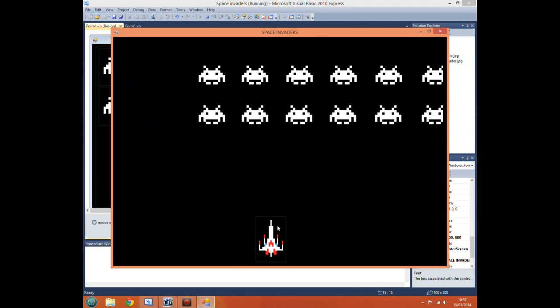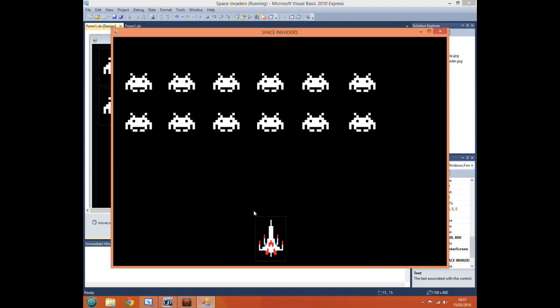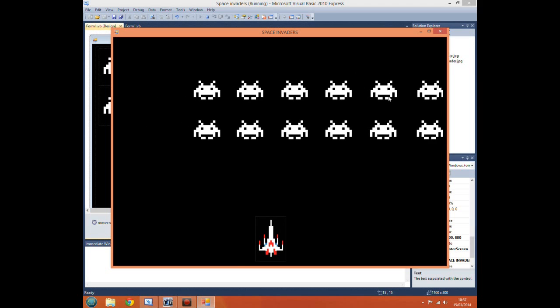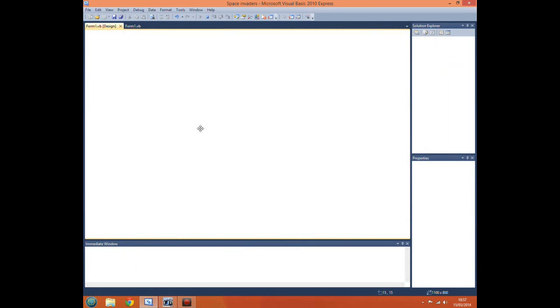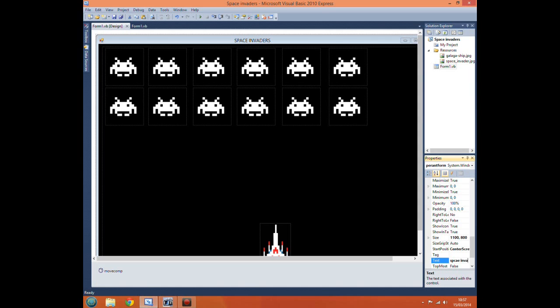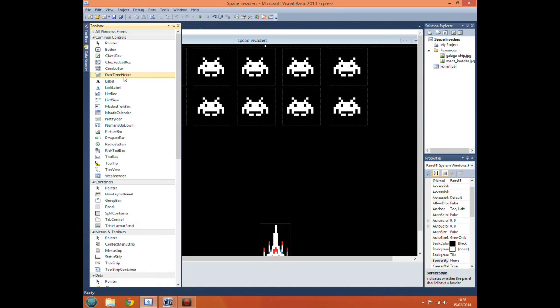This time I'll be showing you how to use labels to fire shots at our invaders. First, why has it done that again? I don't know why it keeps asking me to change the form.